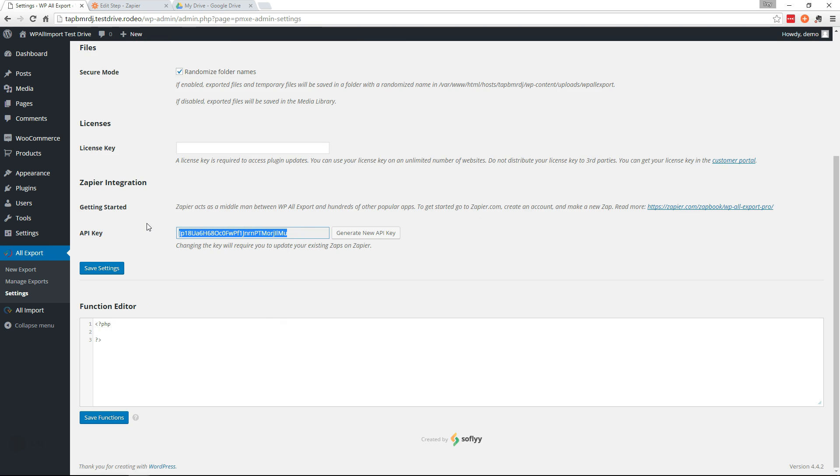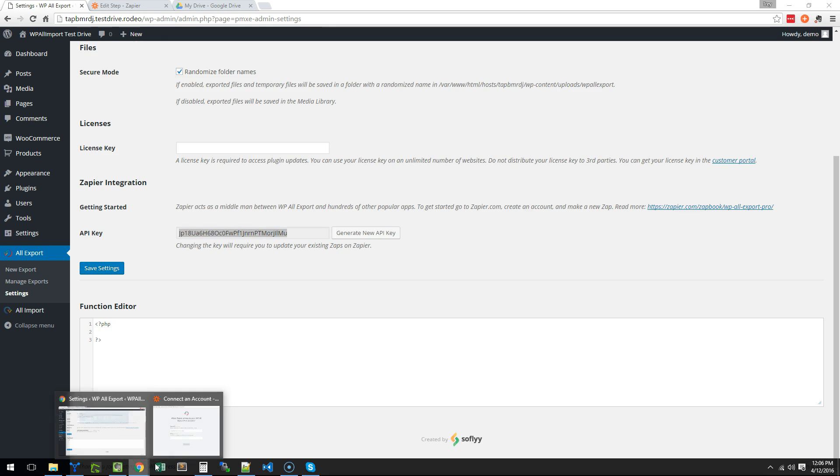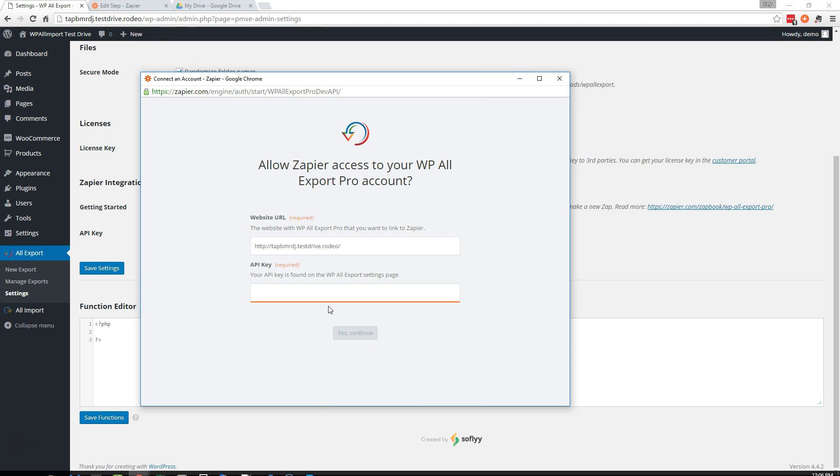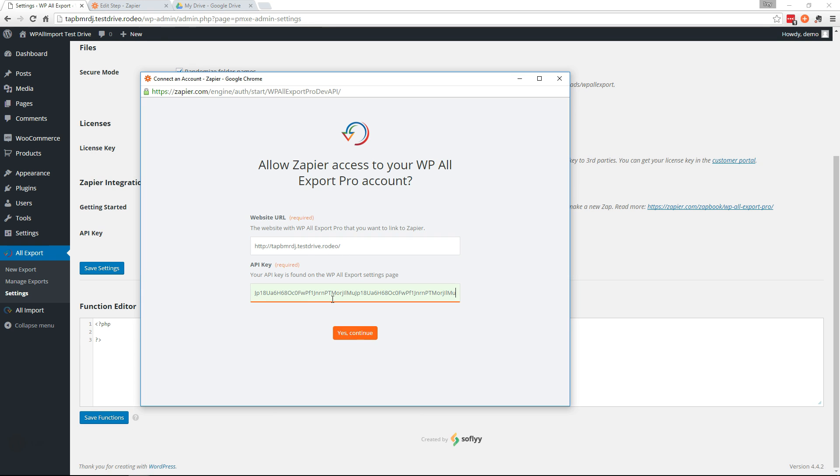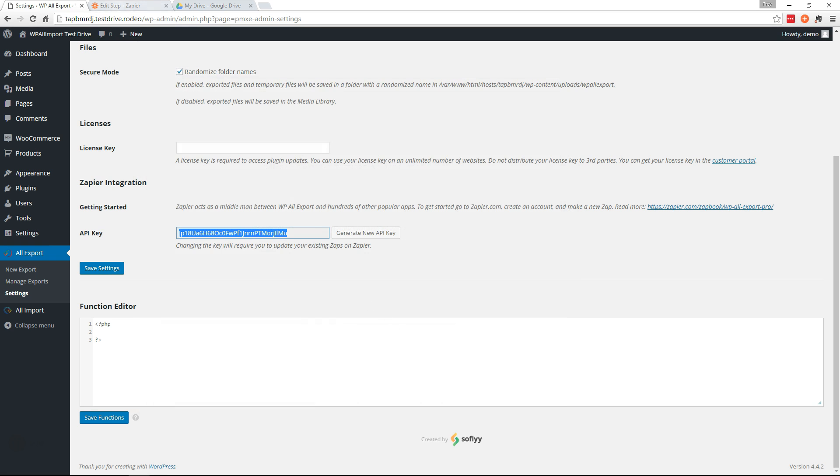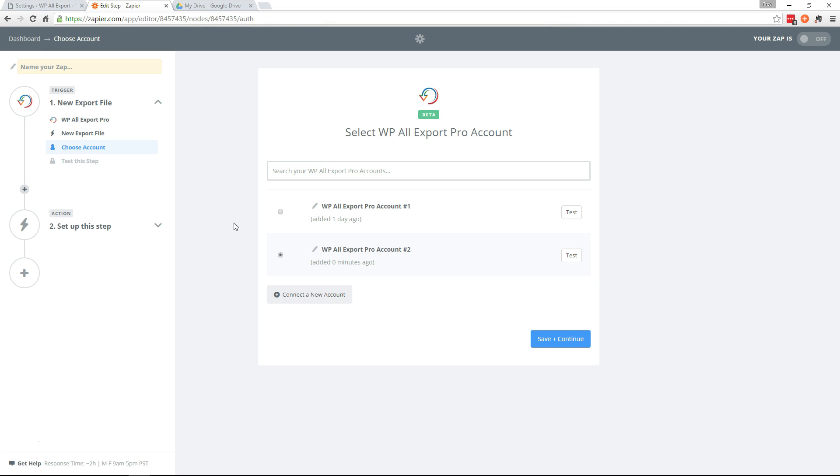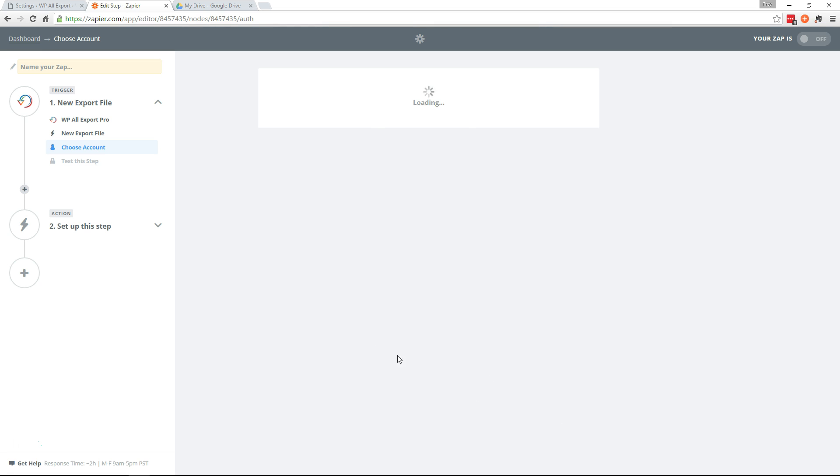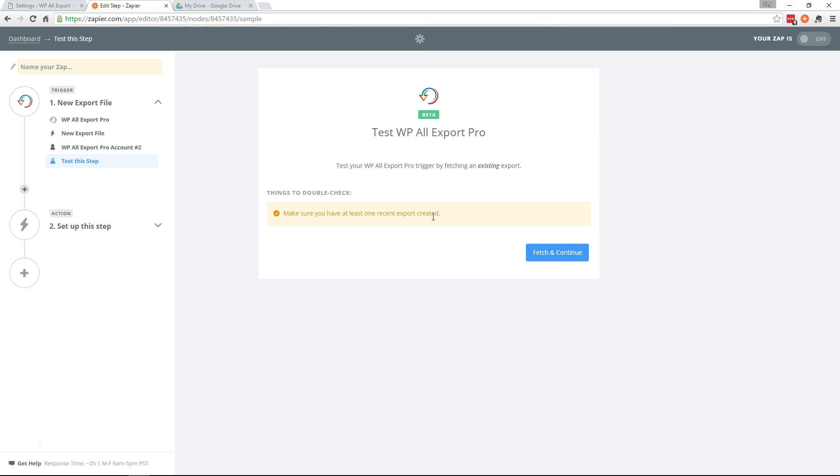Scroll down here. Oh, I think I did that twice. There we go. Continue. That's good. Now let's continue. We just created an export, so we're set here. Fetch and continue.